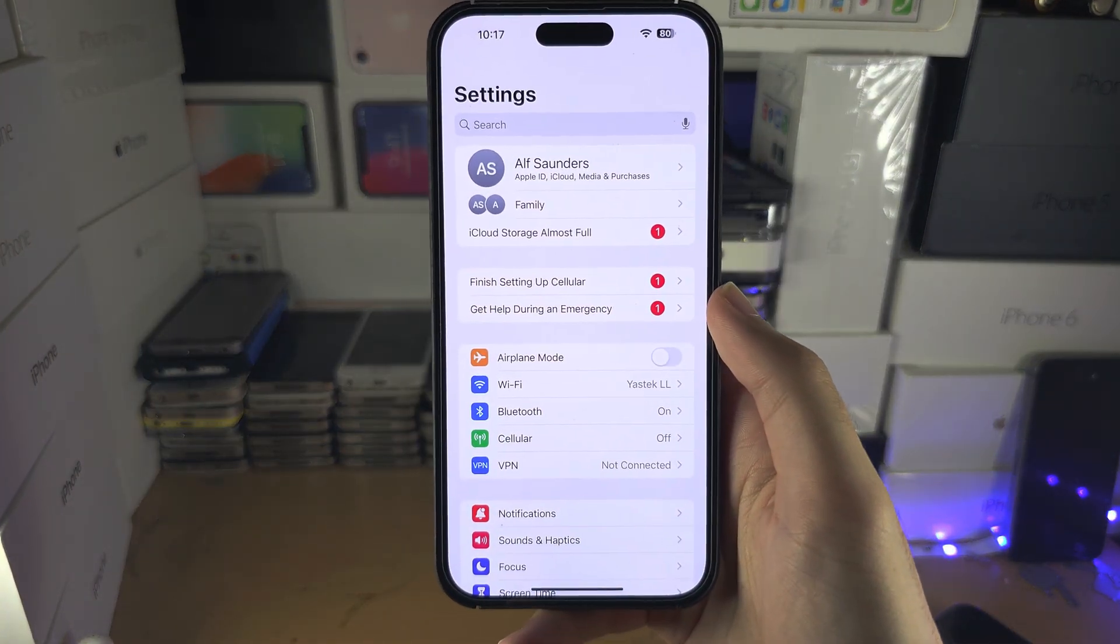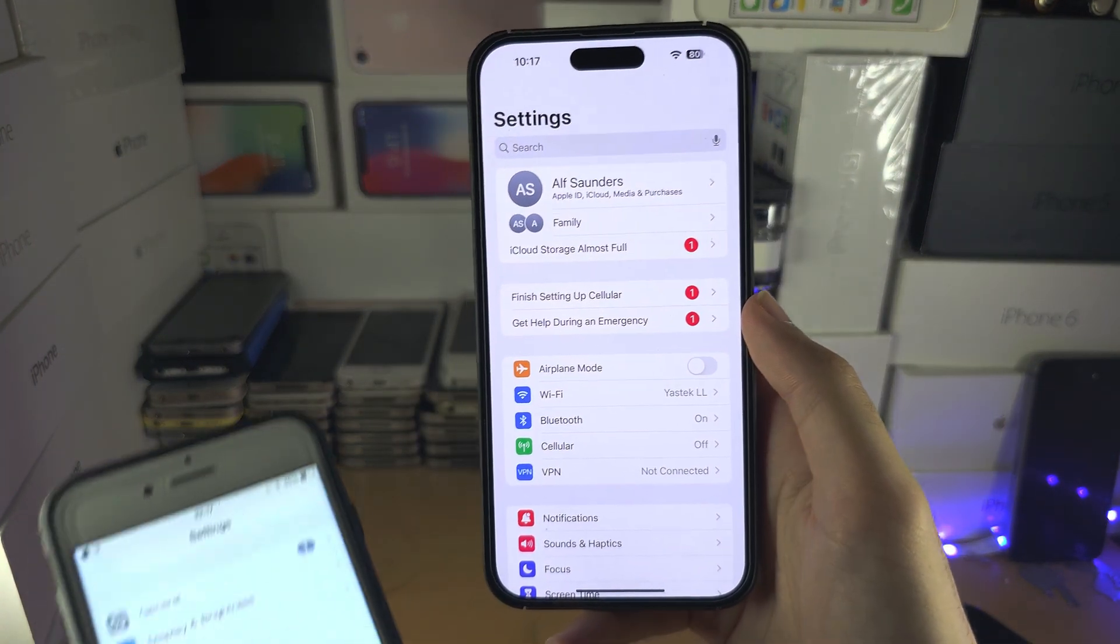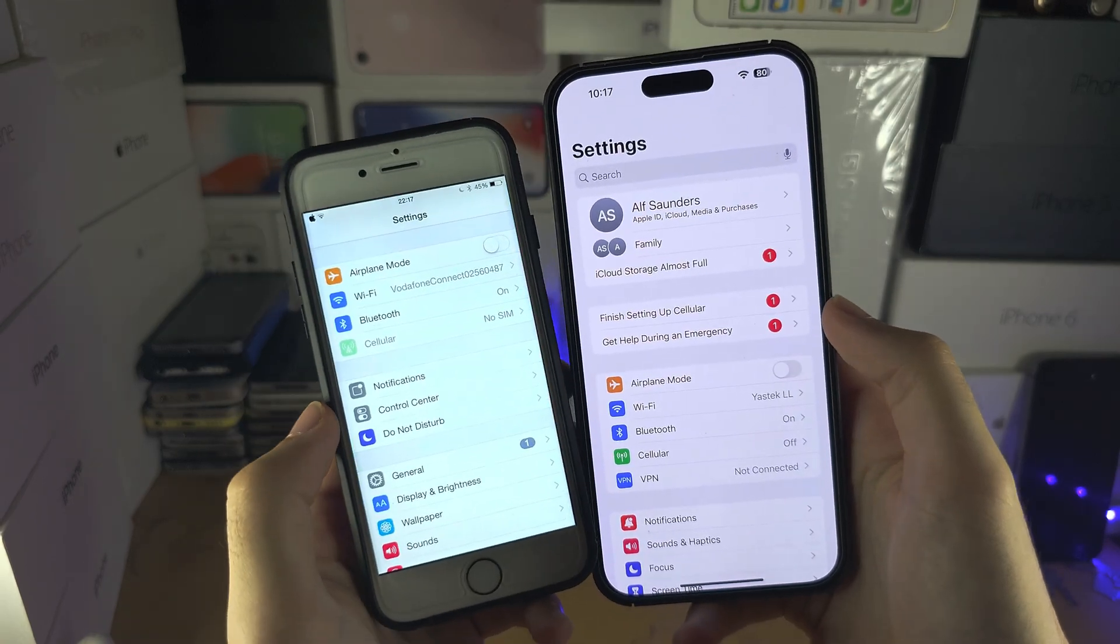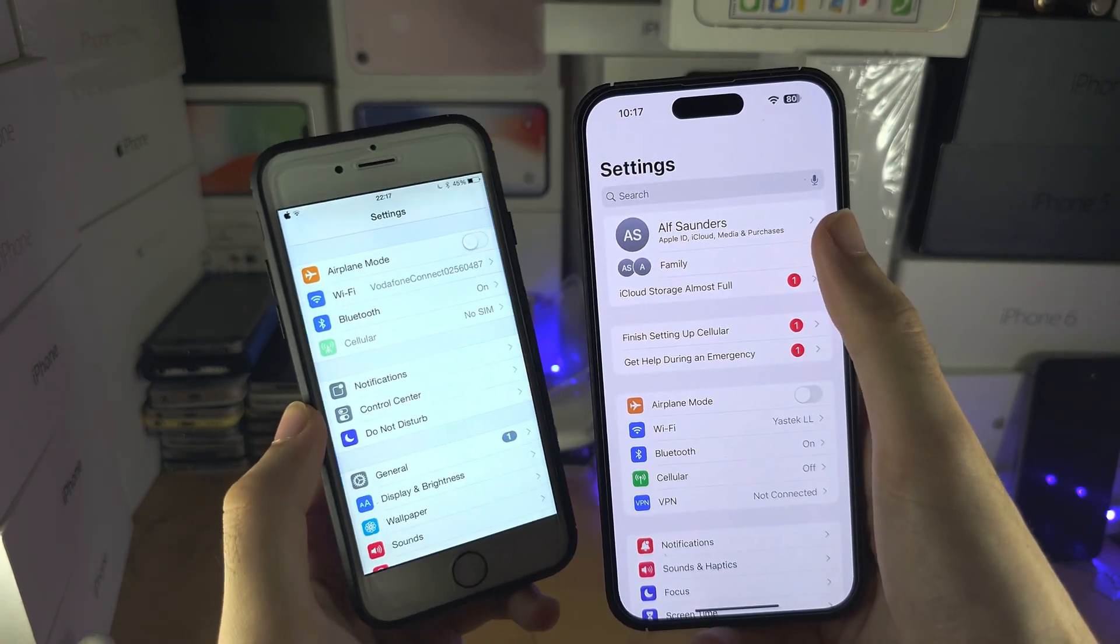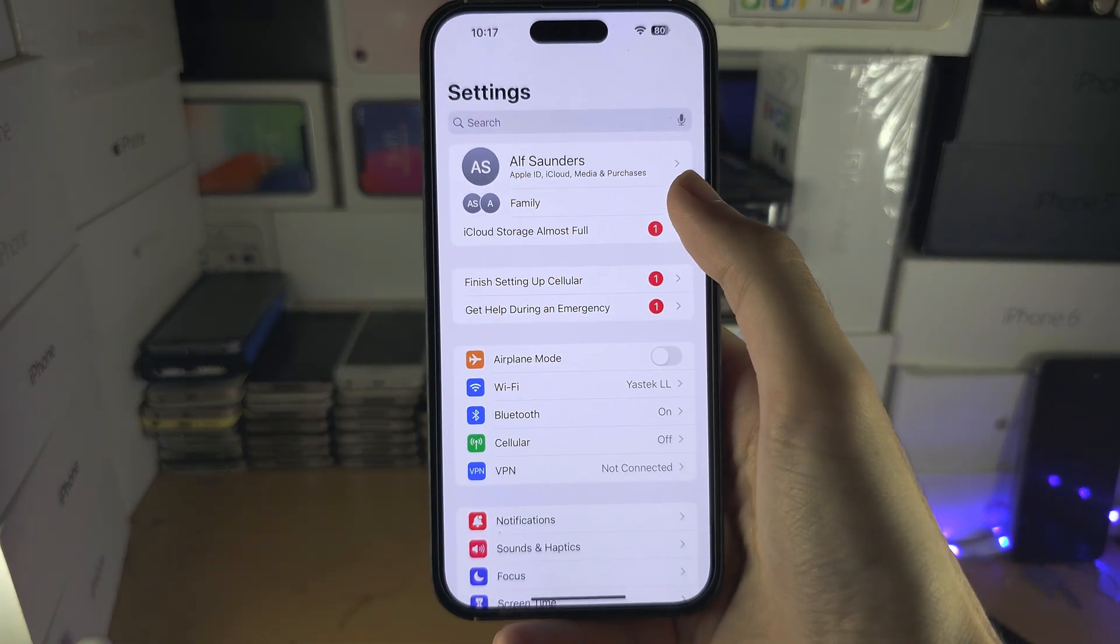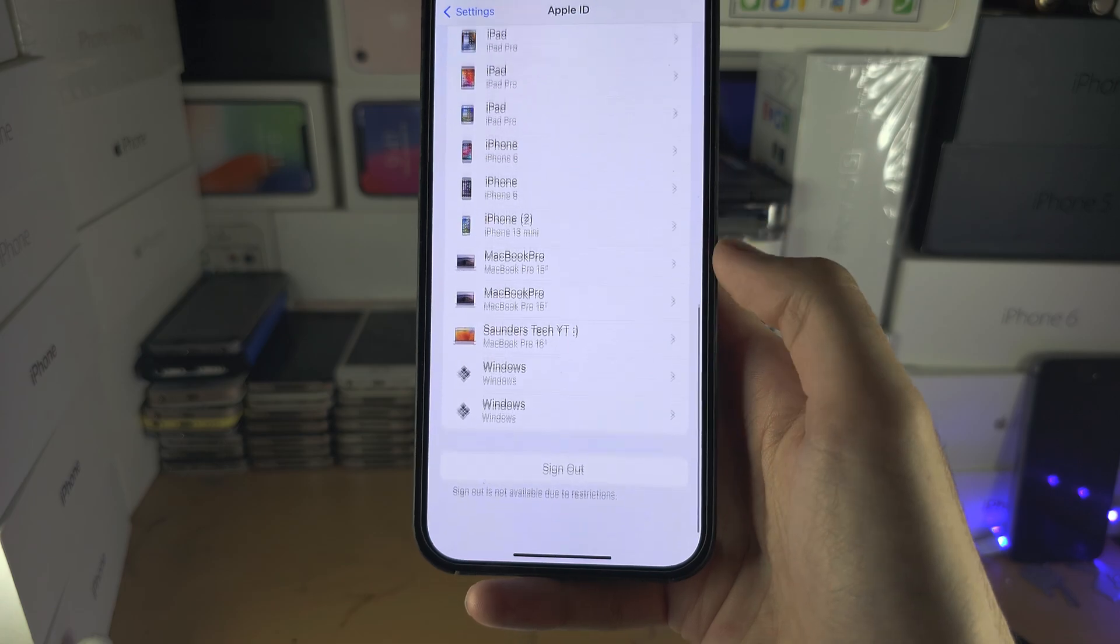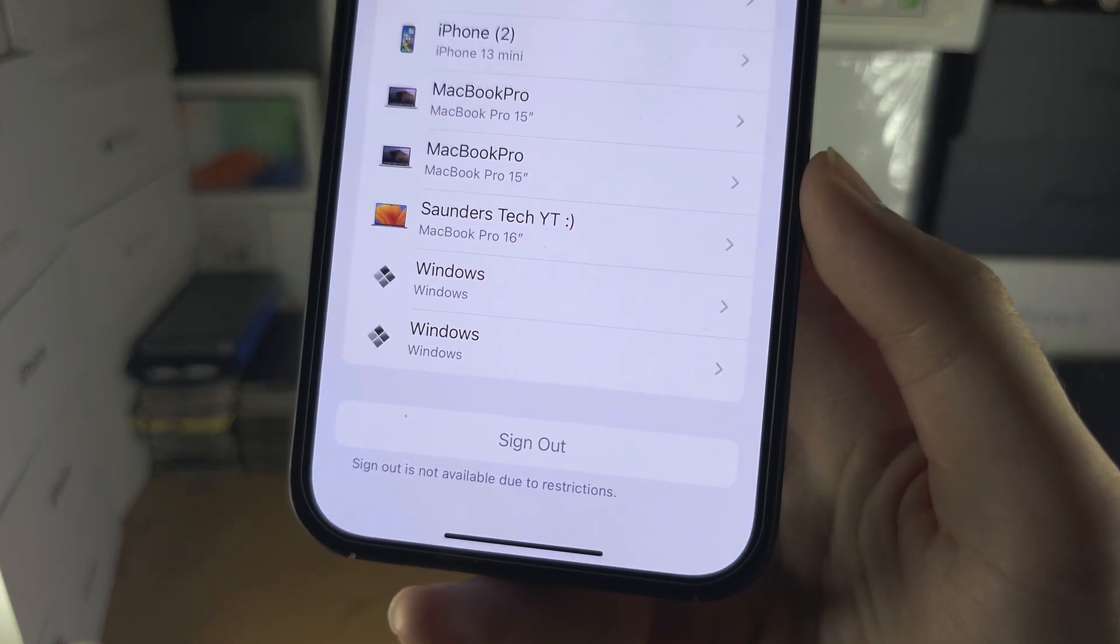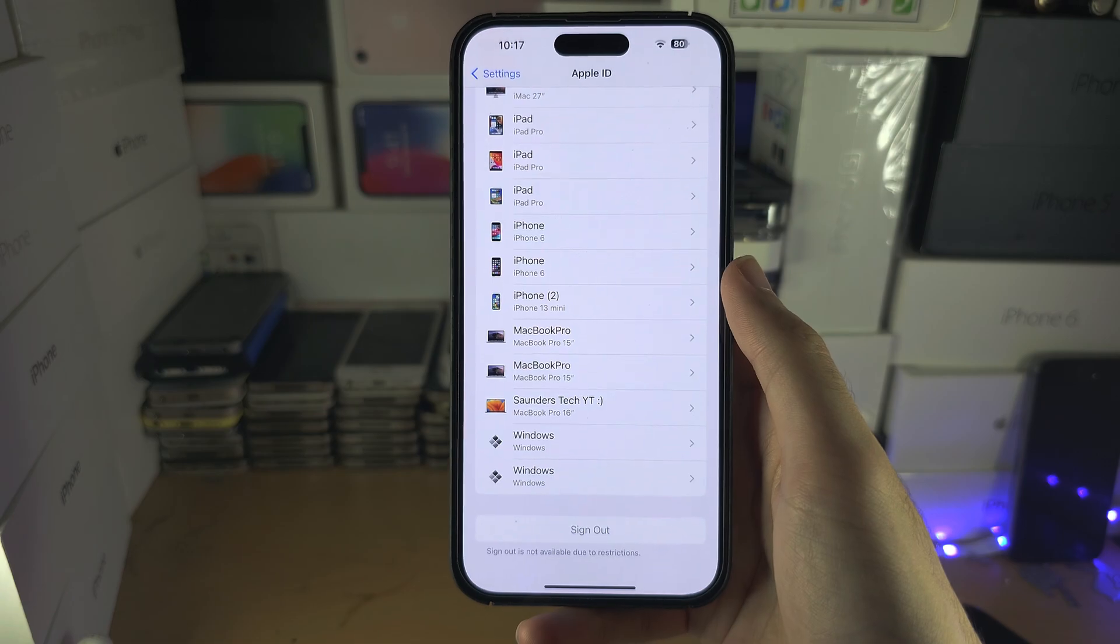Welcome everyone. You're trying to sign out of your Apple ID, but you're having a problem where either you don't see your name at the top—you can see on this iPhone I'm not seeing my name—or if you see your name and you go to the sign out button, you can see sign out is not available due to restrictions.